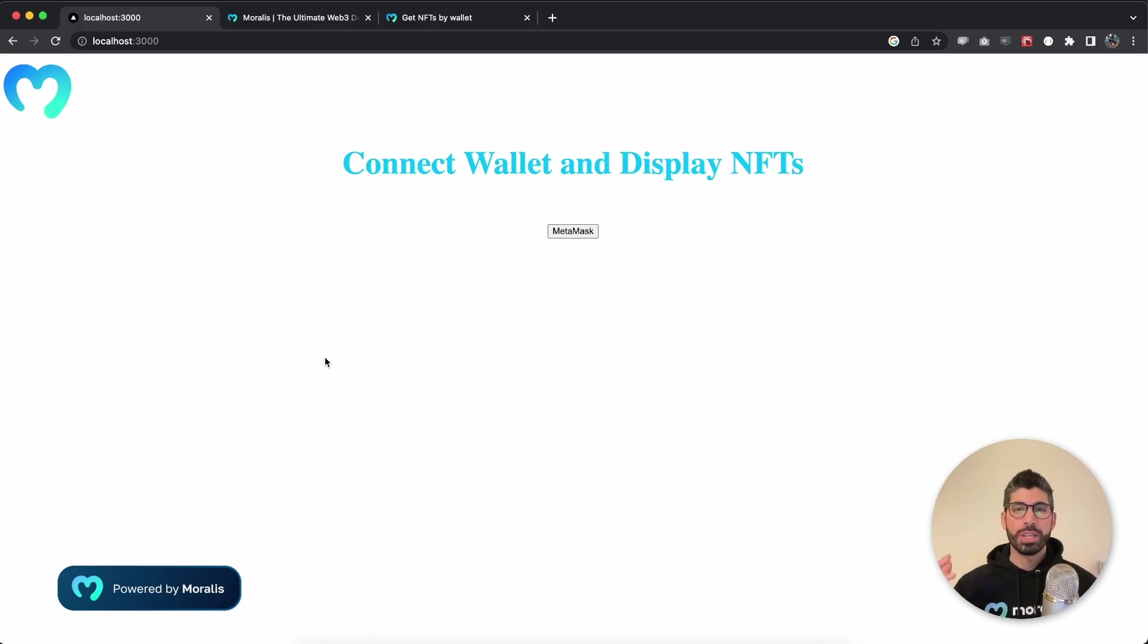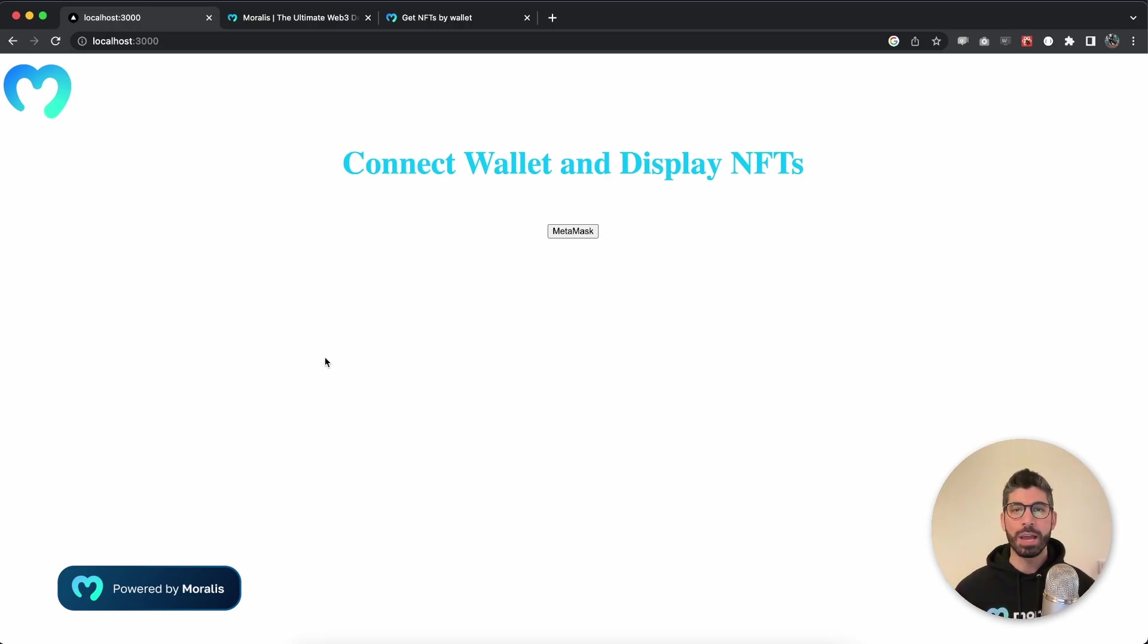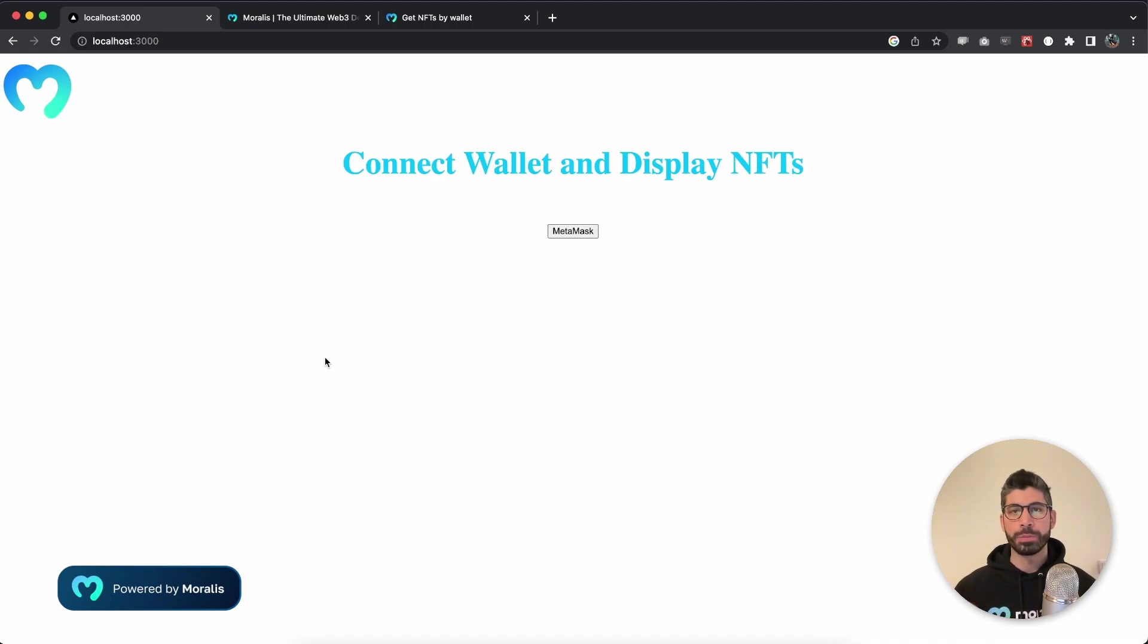Hey Morales community and welcome back to another video. I'm Joseph, your Web3 instructor. In this video I will show you how you can create a dApp that lets your users connect their Metamask wallet and display their NFTs.